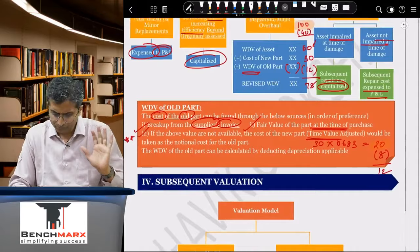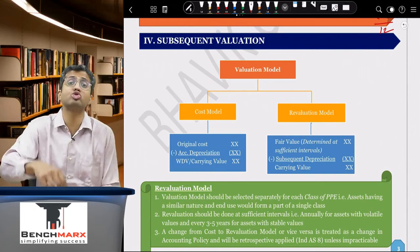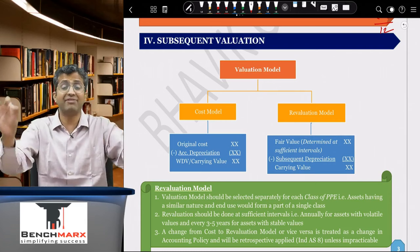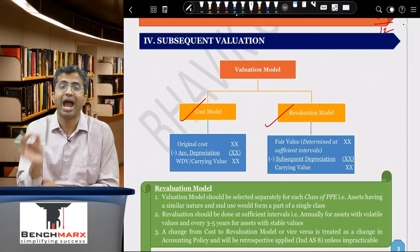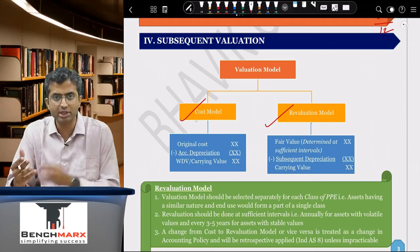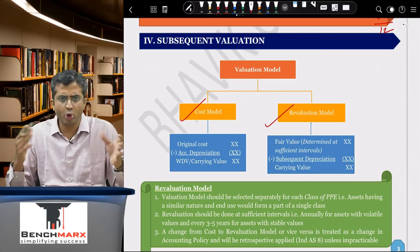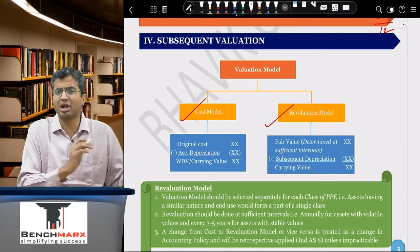Subsequent measurement involves an accounting policy choice: the cost model (asset shown at original cost minus accumulated depreciation, no revaluation) or the revaluation model (asset carried at fair value, revalued at sufficient intervals). Sufficient intervals means annually for assets with volatile values like gold, or every three to five years for assets with largely stable values like furniture.